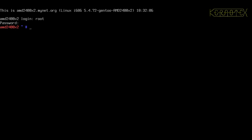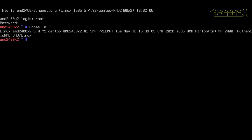Yep, we've got a prompt. So you can see booted Linux, the host name AMD 2400 by 2, the kernel version number.